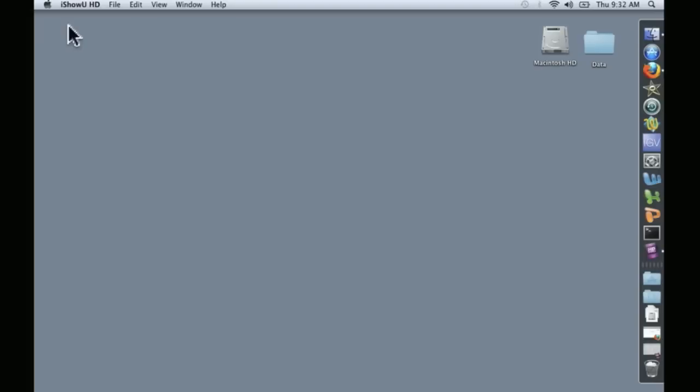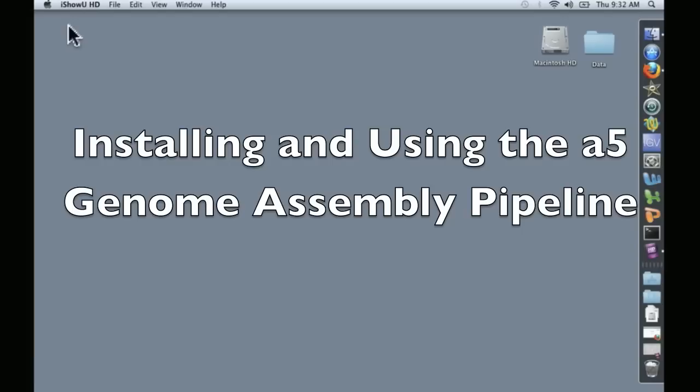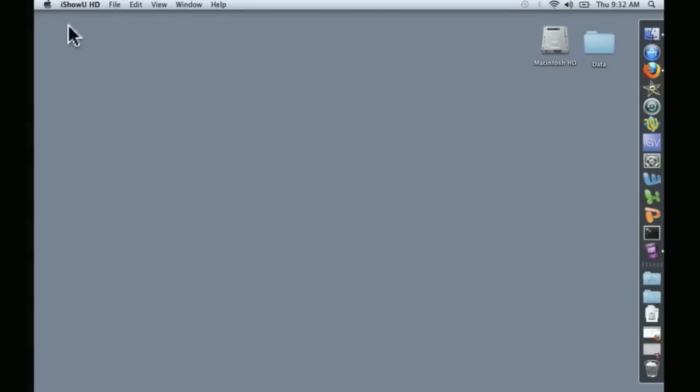Hello, this is David Coyle, and welcome to our video on installing and using the A5 Genome Assembly Pipeline created by the Eisen Lab at the UC Davis.